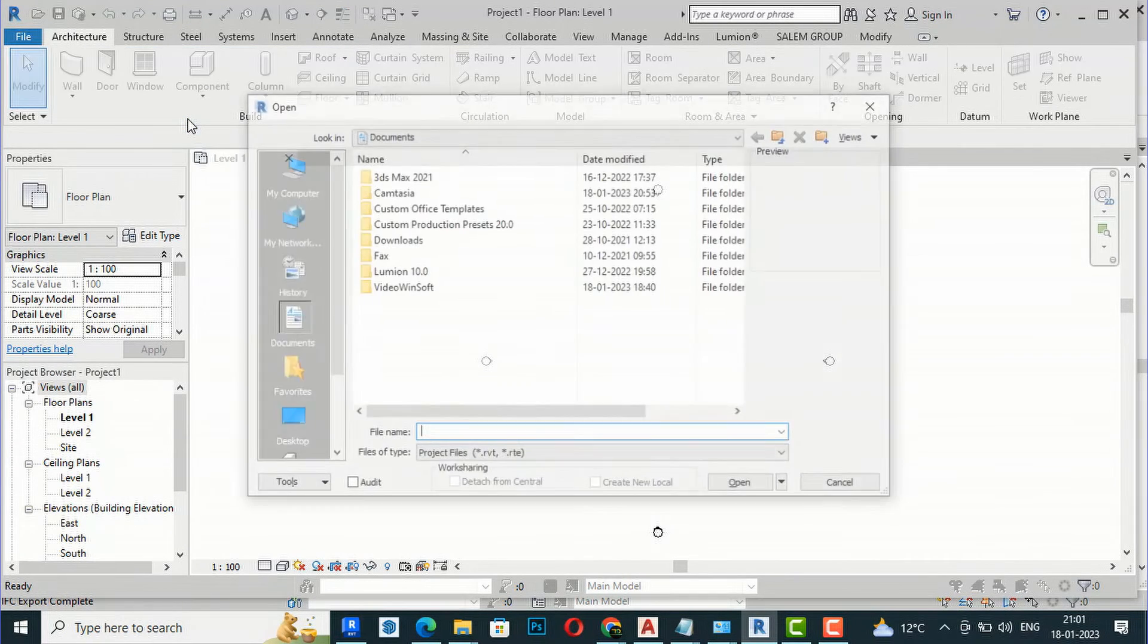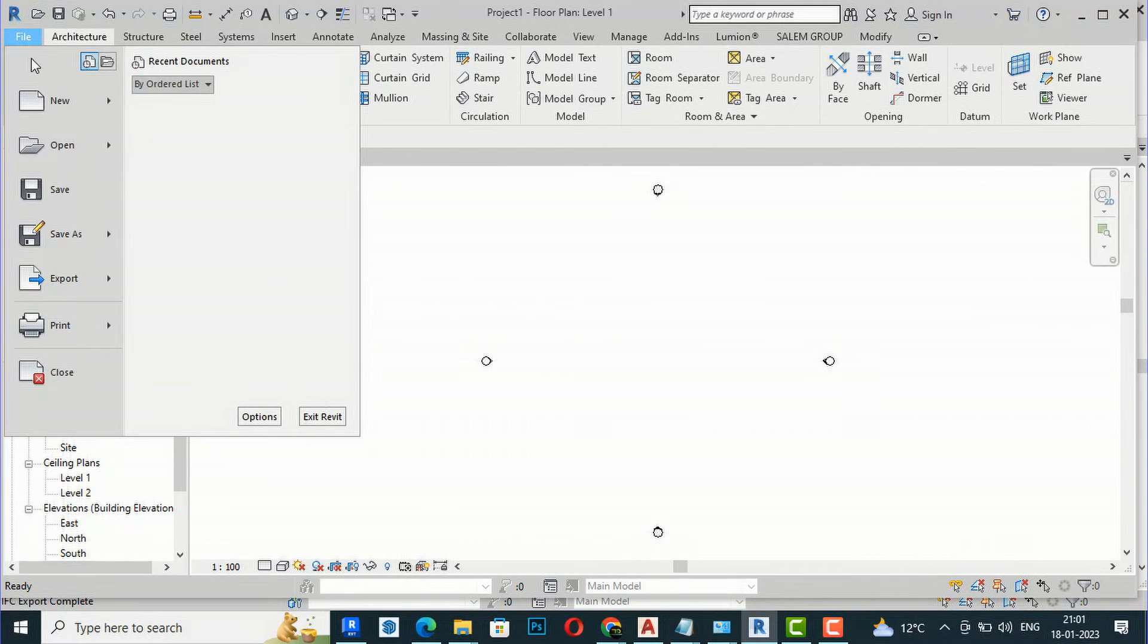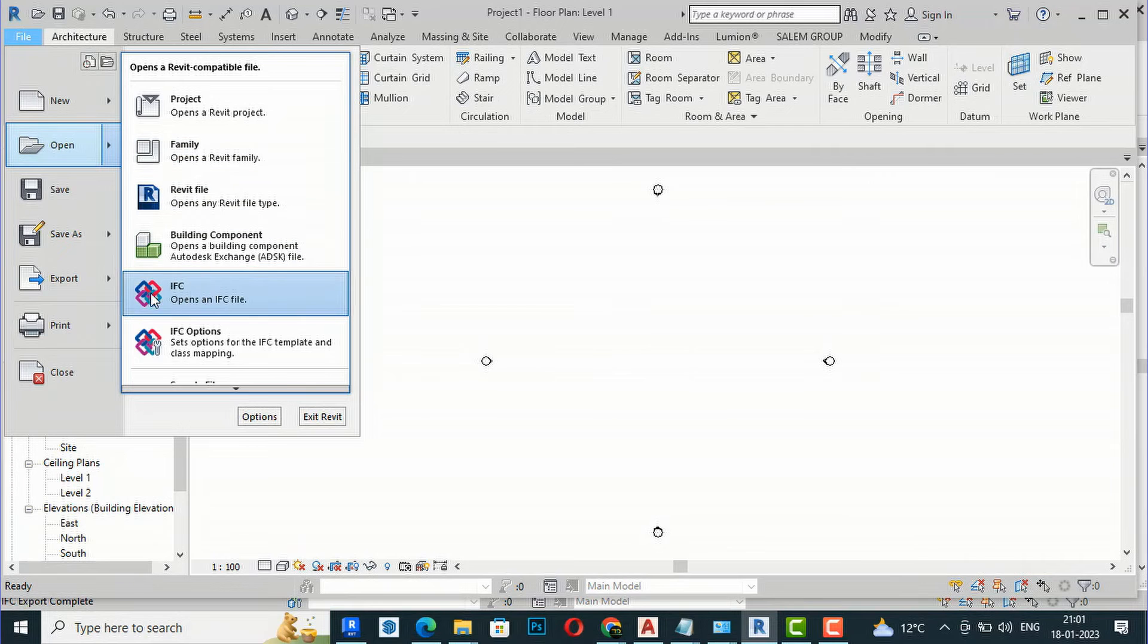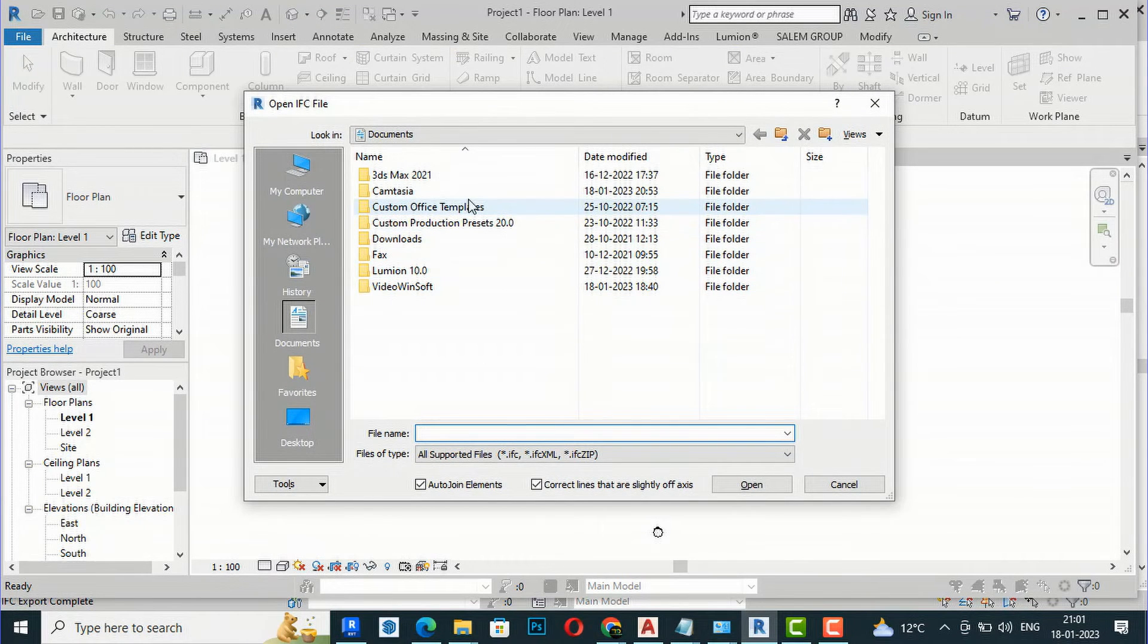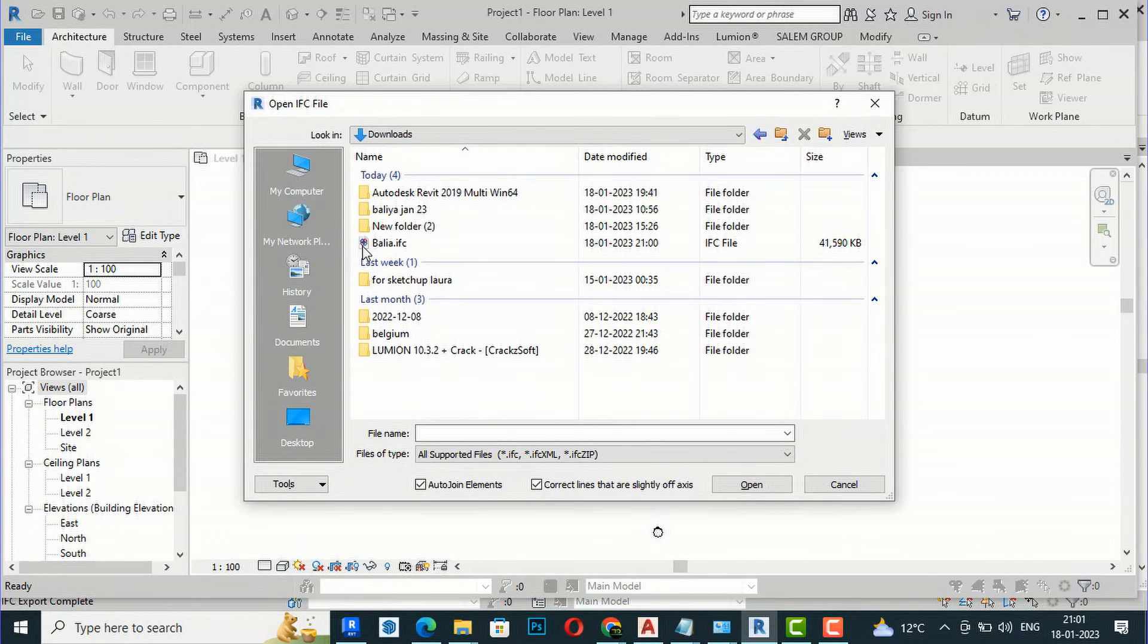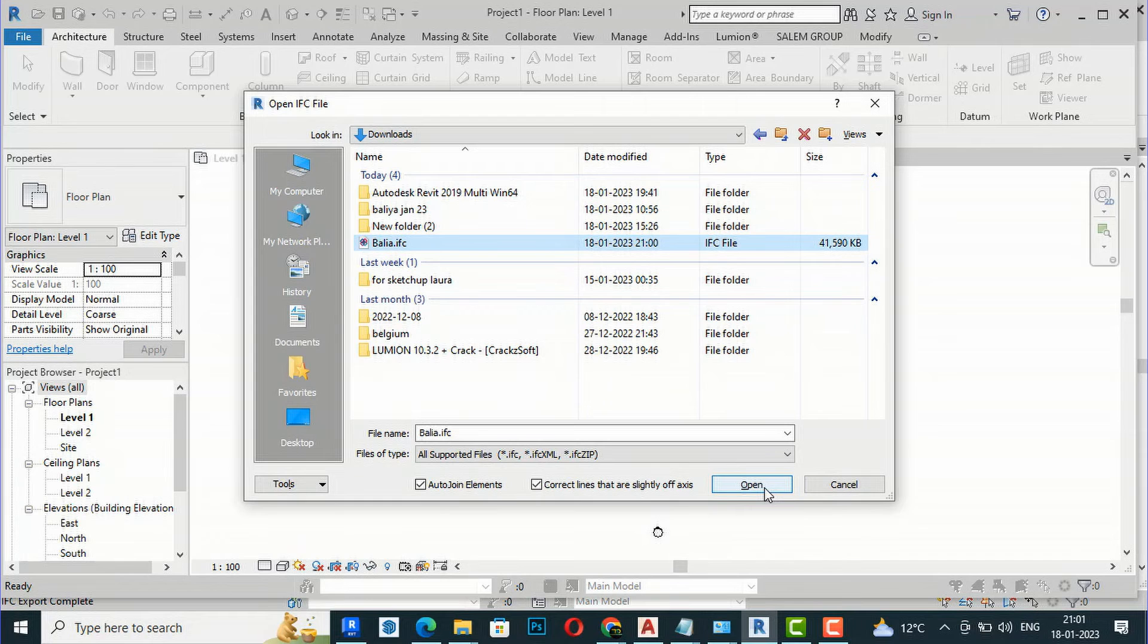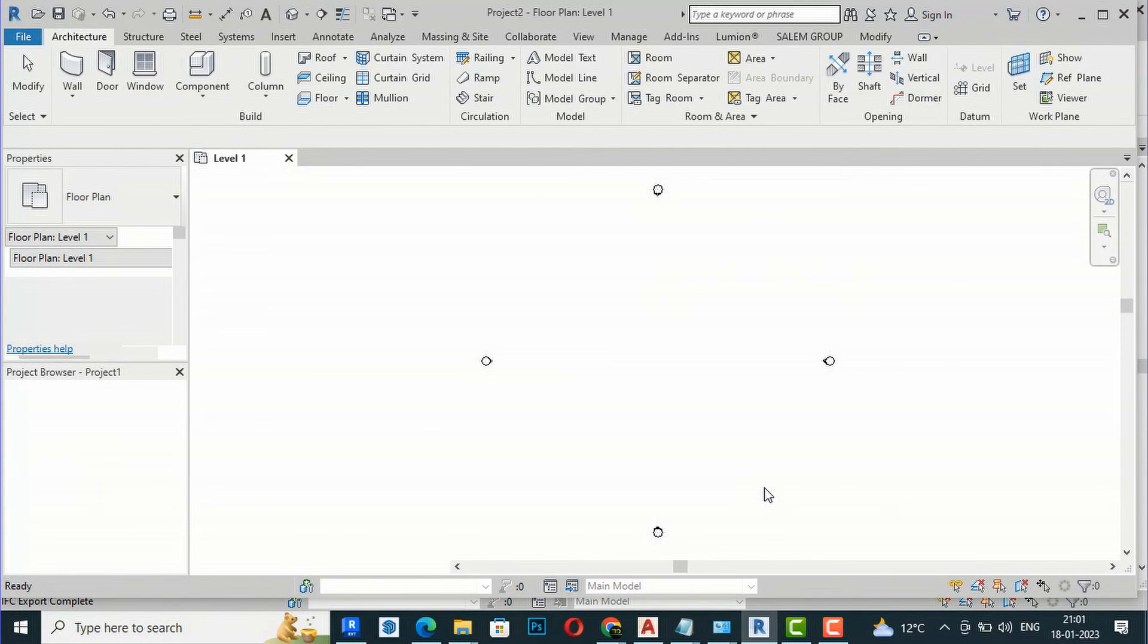You can also do File, Open, Project, and you will click here IFC to open an IFC file. I'm going to click Open, then go to my Downloads folder, select this IFC file—Balia.ifc—and open it.